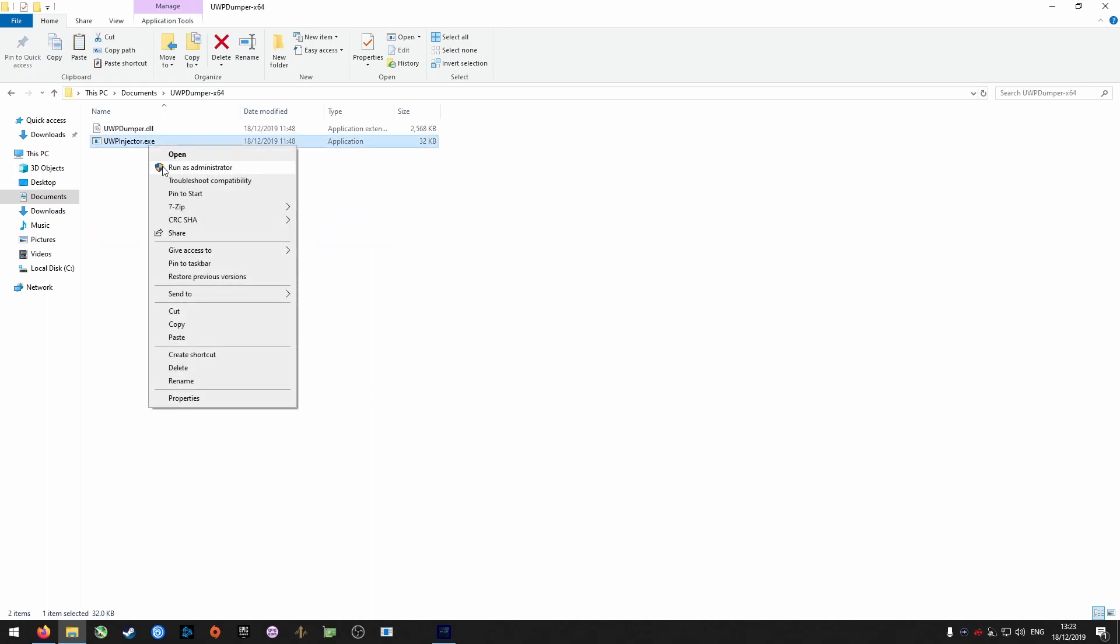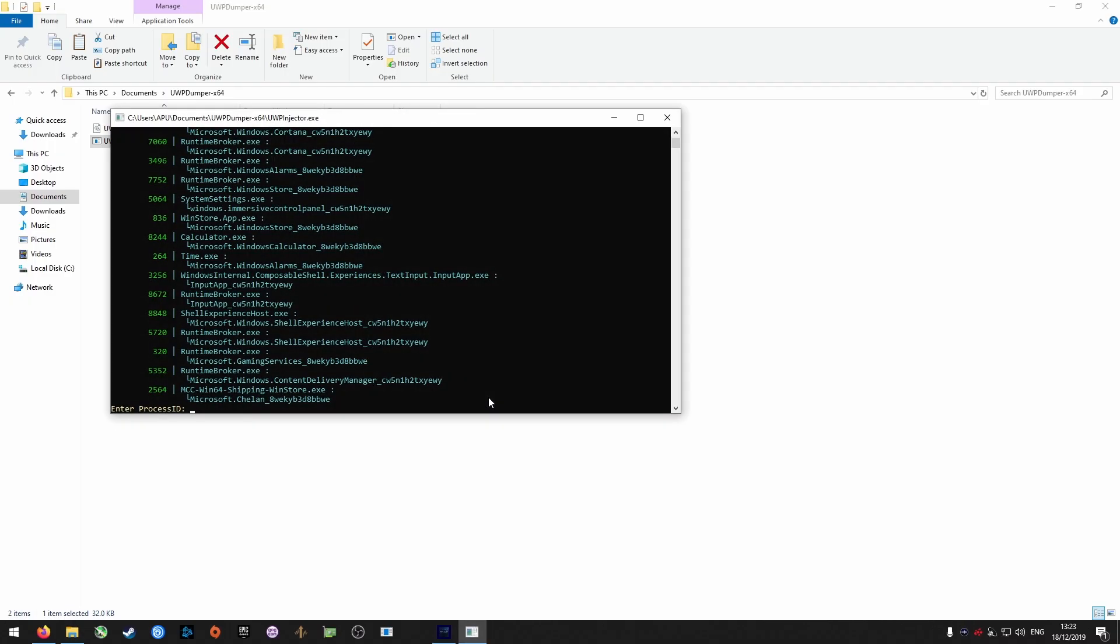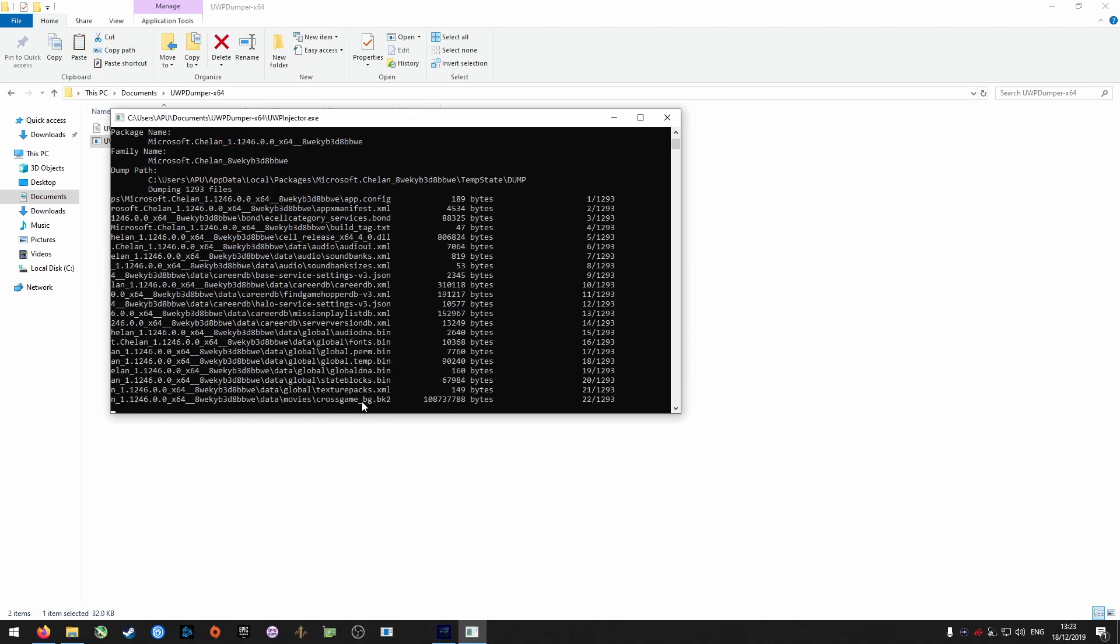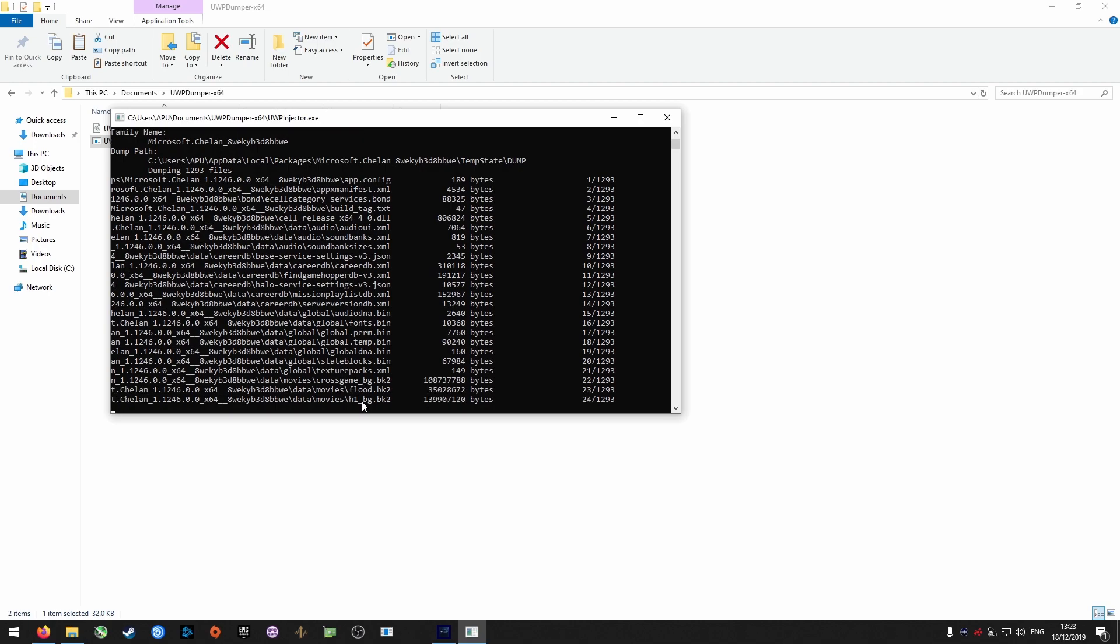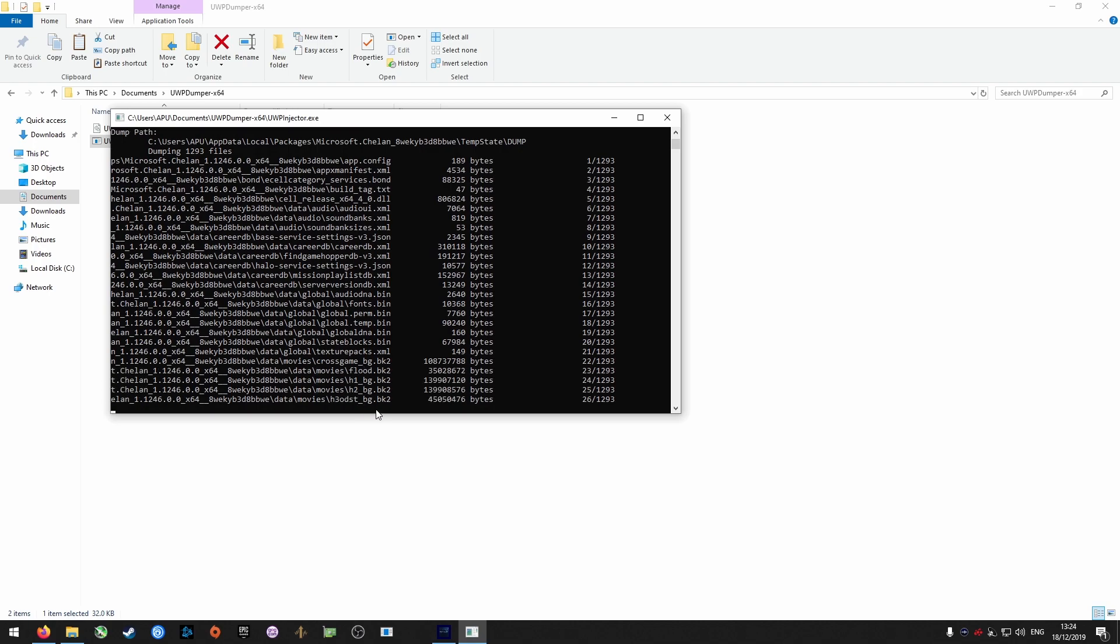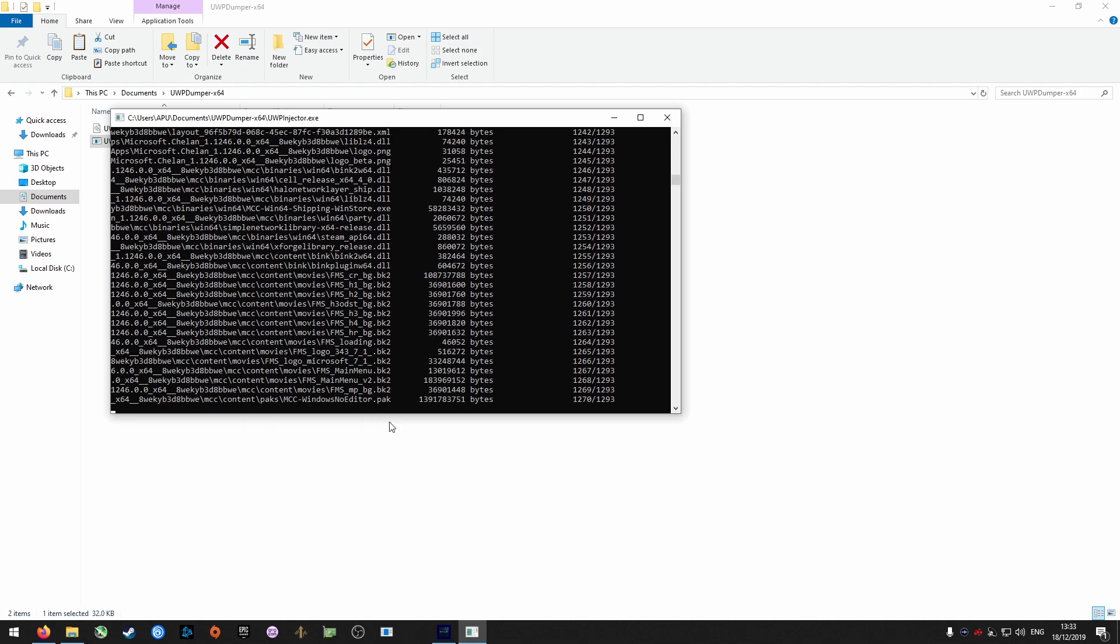Right-click UWP Injector and run it as administrator. Look for Microsoft.Chelin, type in the process ID for it, and then hit enter. This process can take about 10 minutes, so we're just going to cut the footage here.